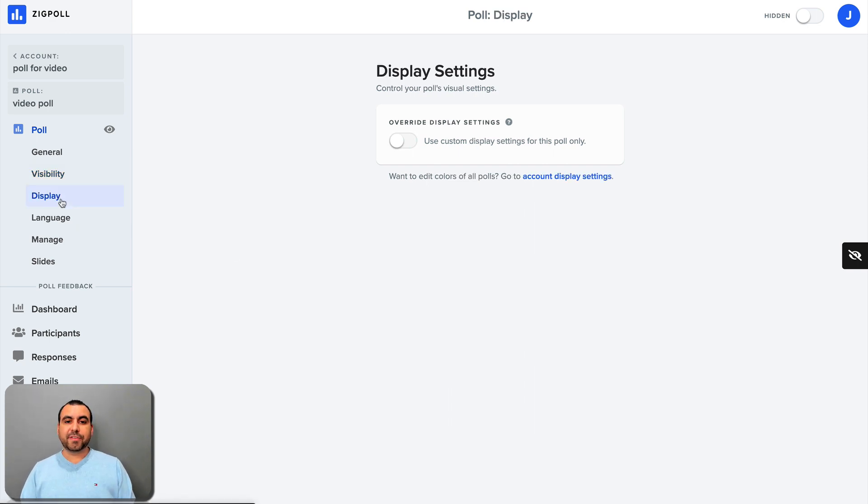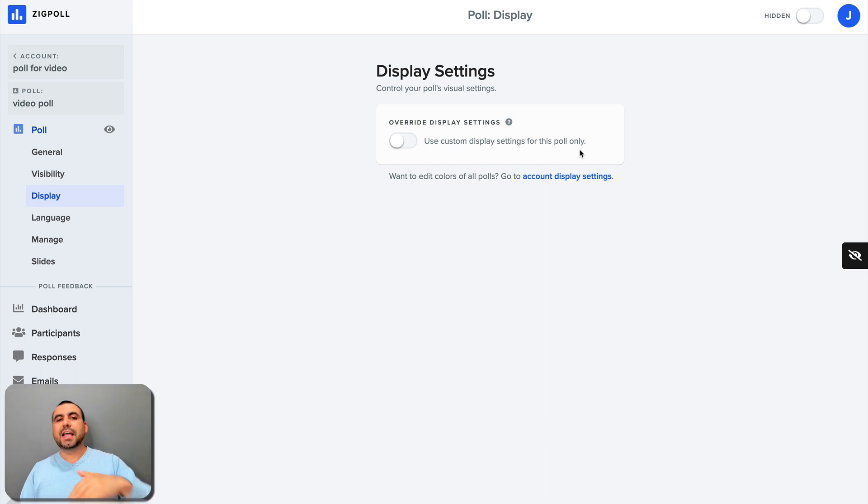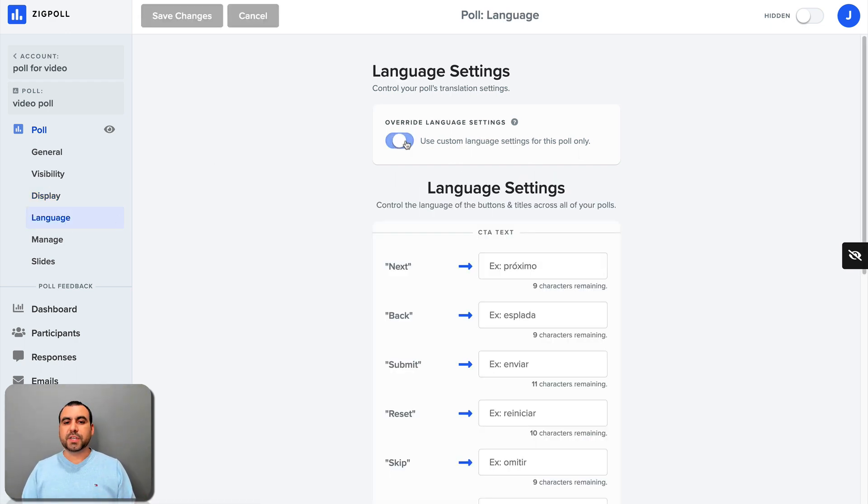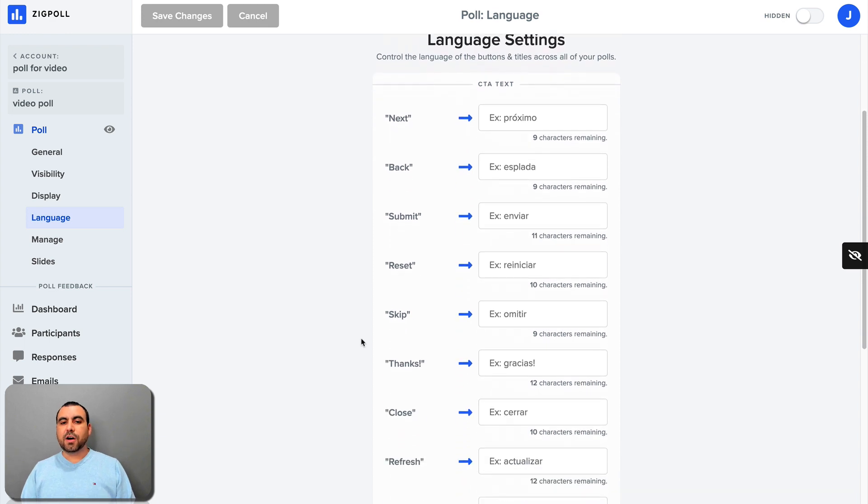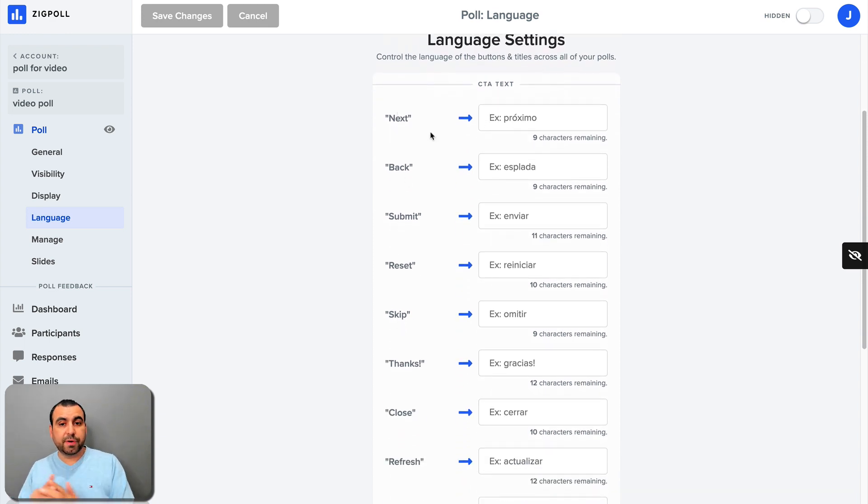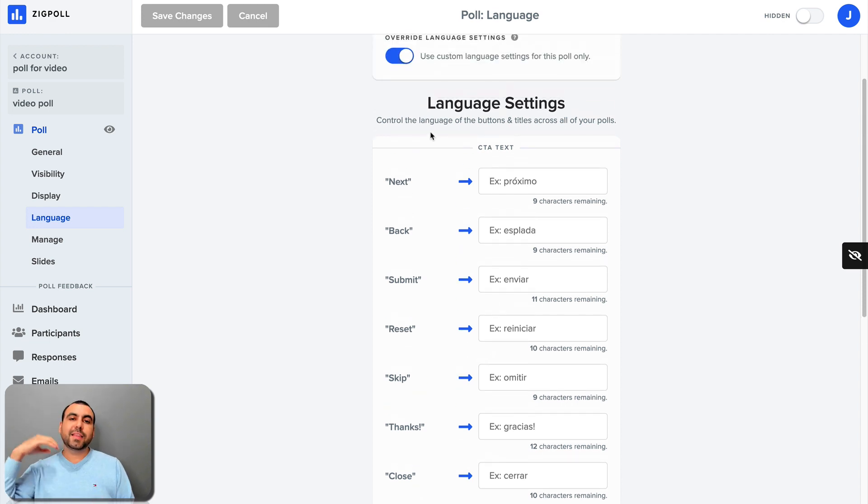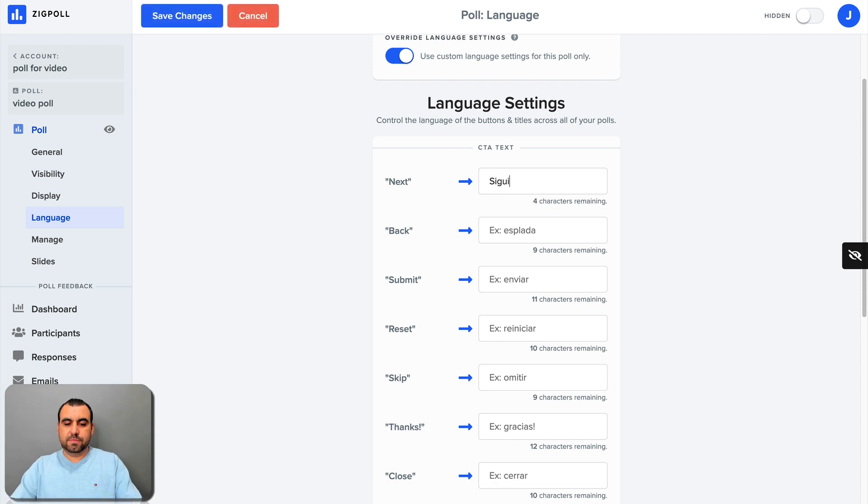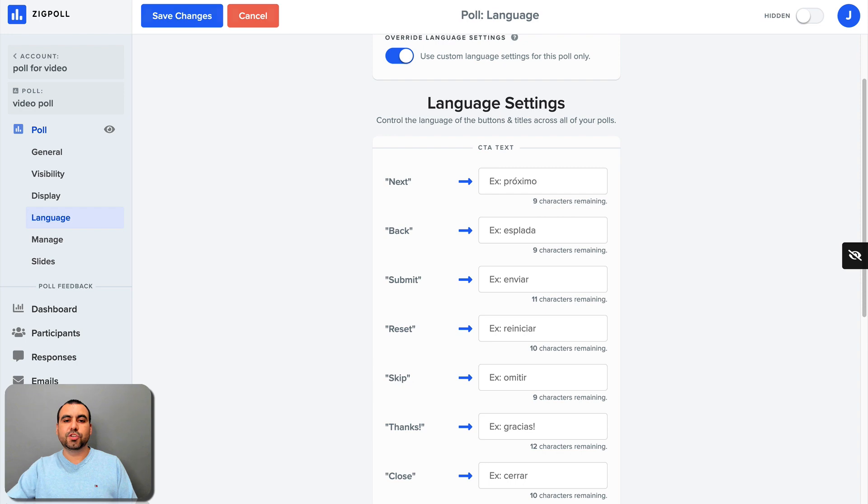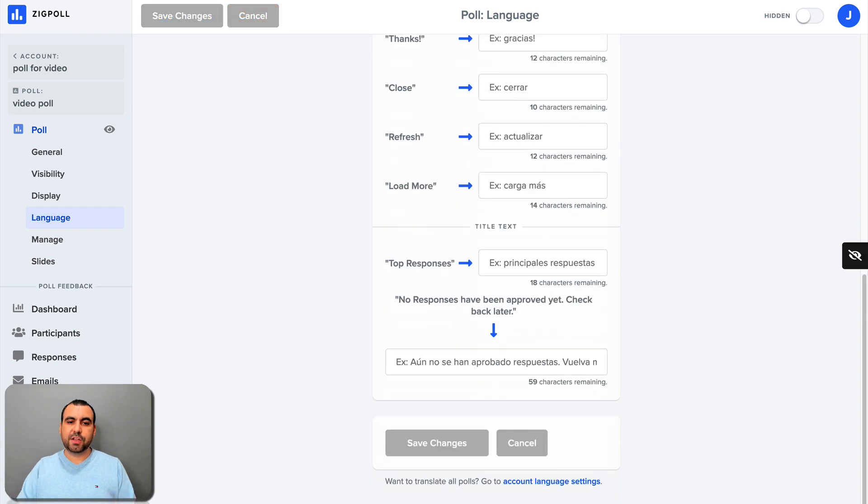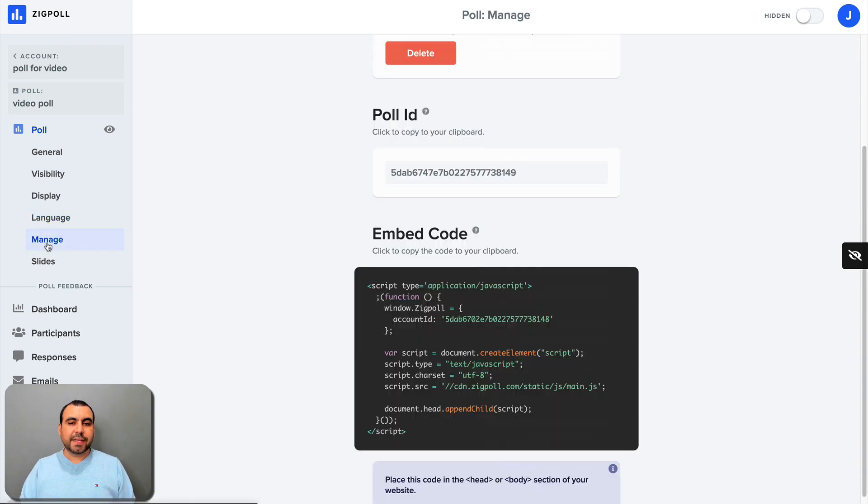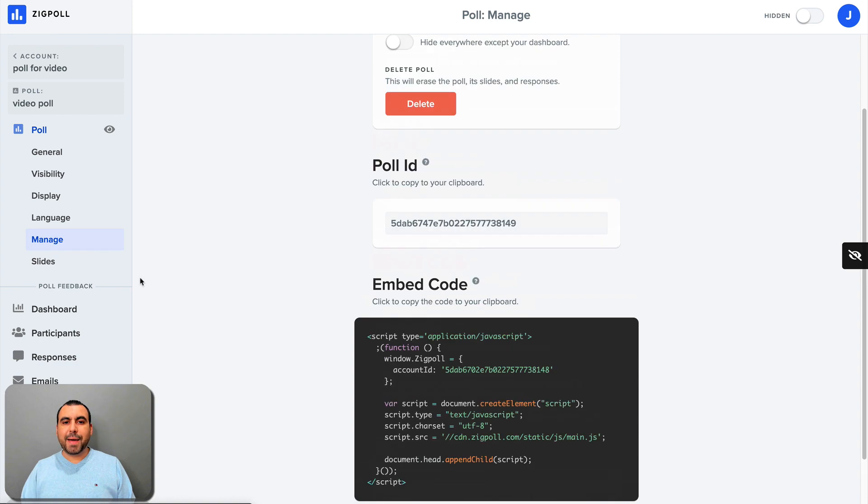Next, we have display. Use custom display settings. We can modify all this after we created the poll. Also, if you want to use a custom language, these are the basic things that we have. For example, next and you can customize whatever language you want. So instead of selecting it, you can put whatever language you want. So if it were in Spanish, I would put siguiente like that. It's so easy to do that. You just got to do that. And you got all these options and you can add the custom ones. Next thing we have is manage.